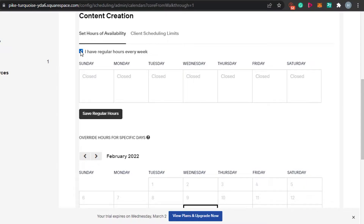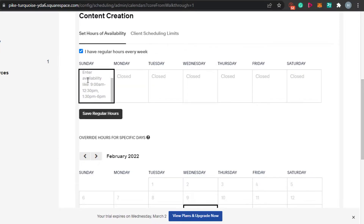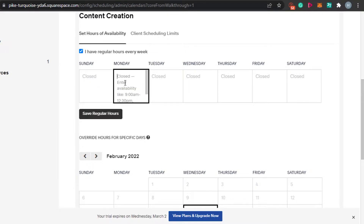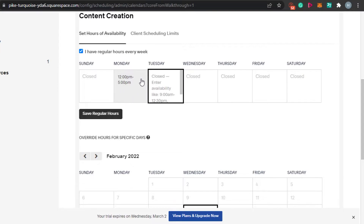If there are any changes I'll announce them on my website or through email, so I use regular hours every week. You enter your available days — for example, I'm not available on Sunday, so I start from Monday. Monday, Tuesday, Wednesday, and Thursday are the four days I'll be available for appointments. Then you simply add your hours in the time slots provided.